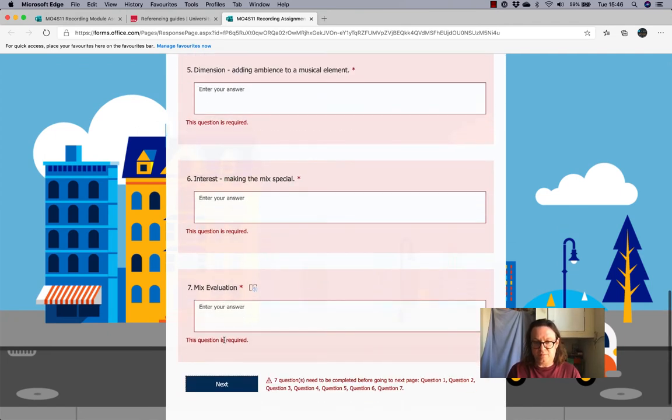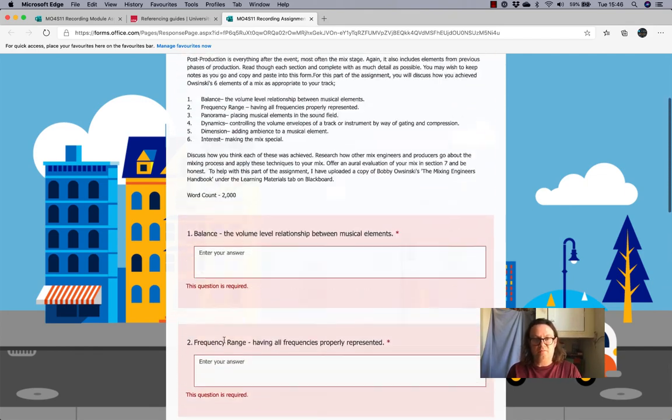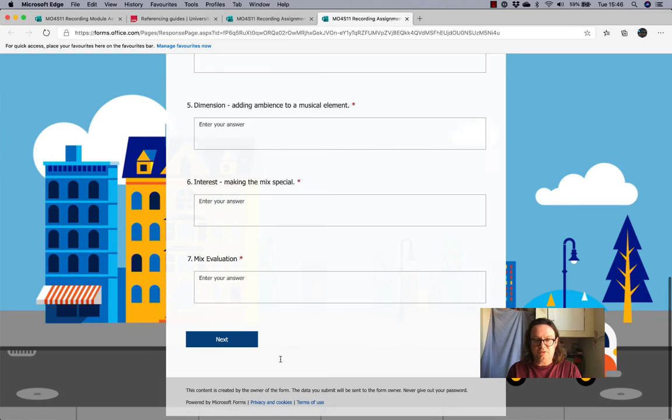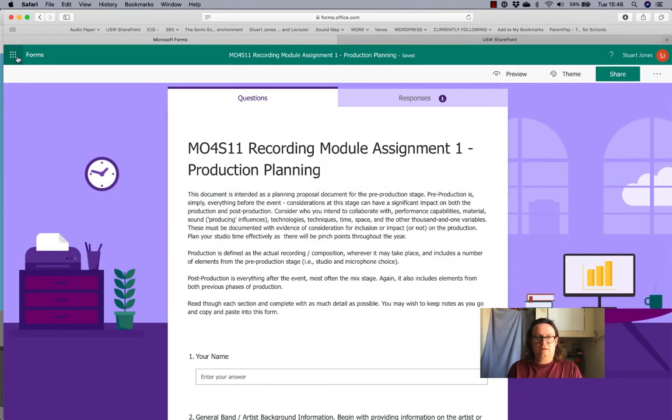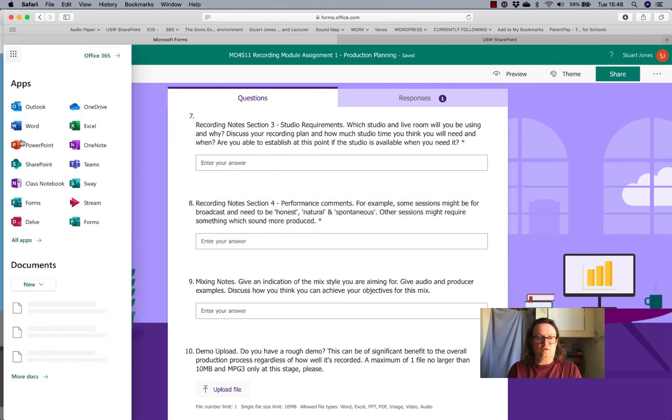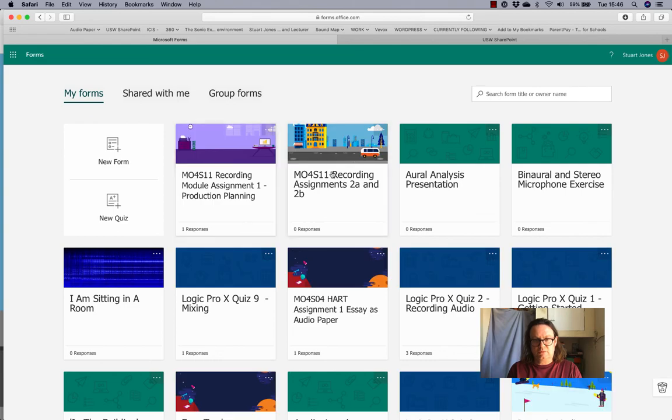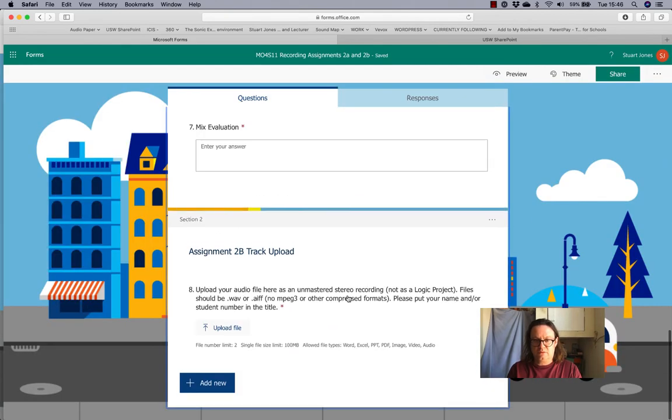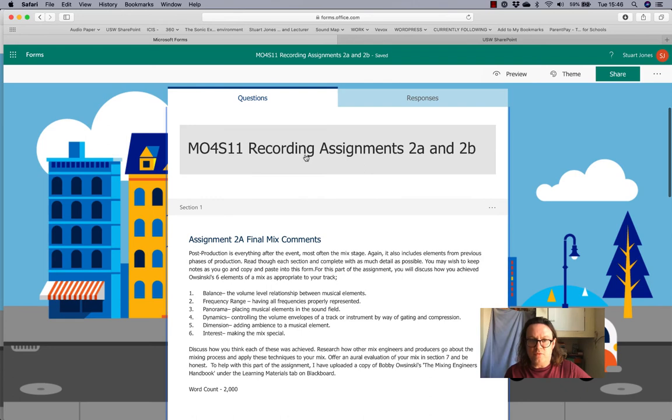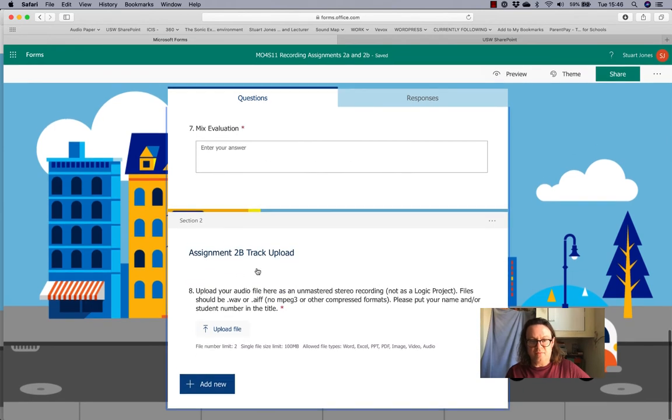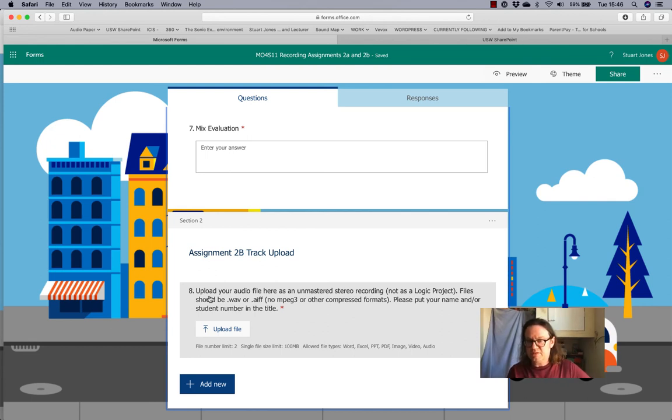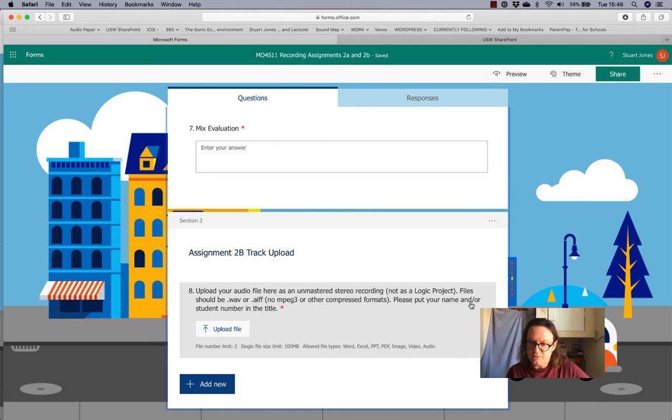Oh, and then mixed on another page. No. Oh, right. Okay. Hang on a minute. I've made a mistake, but I'm not going to stop this video, because what should happen is... Let's go back. Sorry. Made a mistake. Oh, there we are. So, on this form, on this one form, you get assignment 2A and 2B. So, there's the final mixed comments. And at the very bottom, assignment 2B, track upload. Please upload your track as a stereo unmastered recording. You don't have to upload it as a logic project.